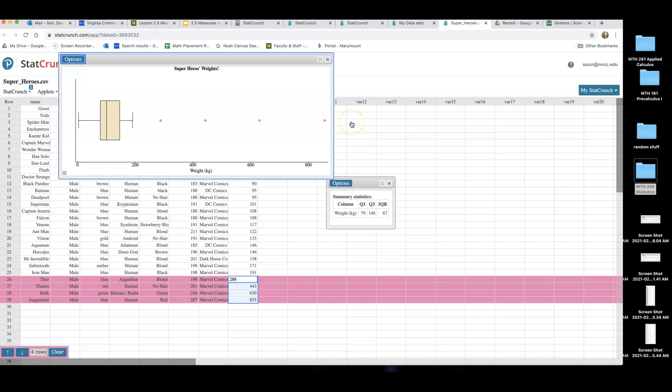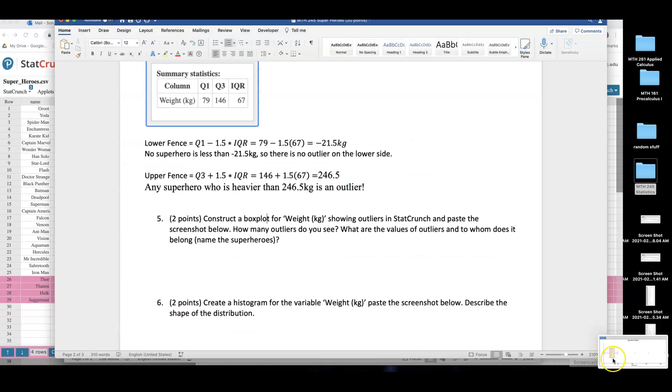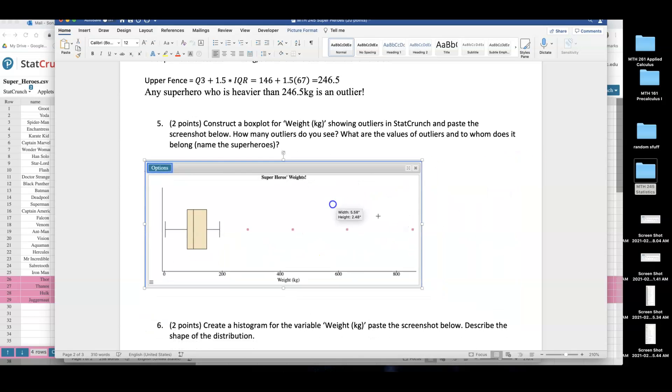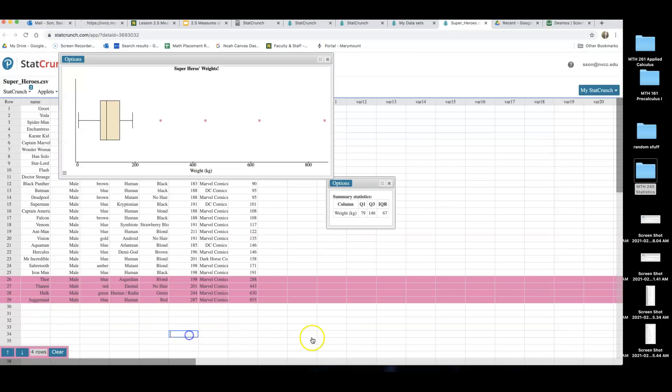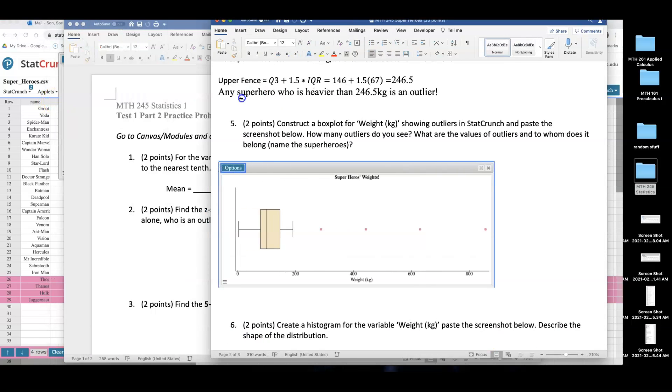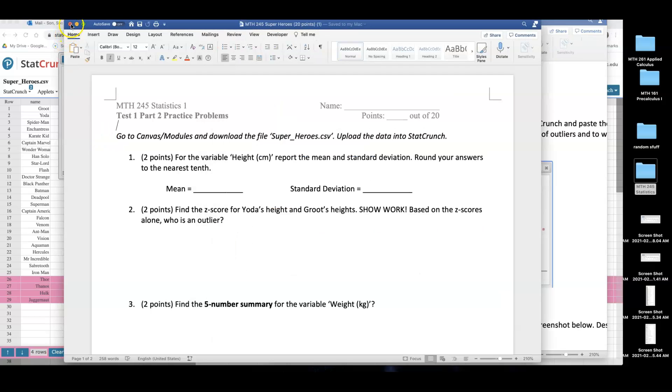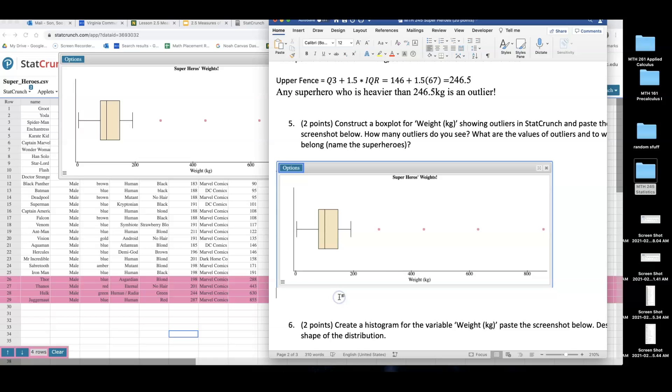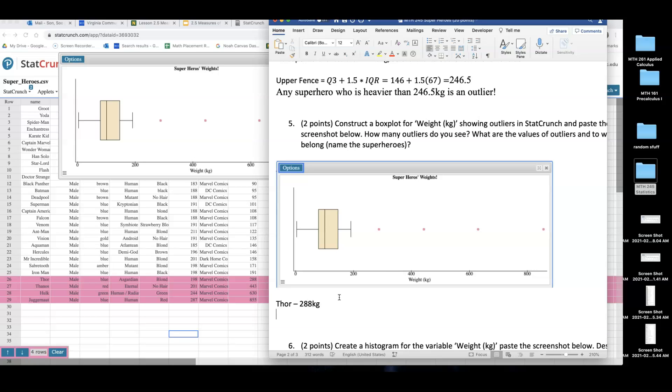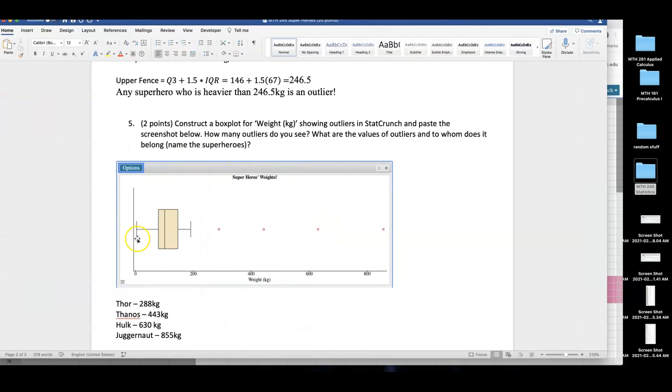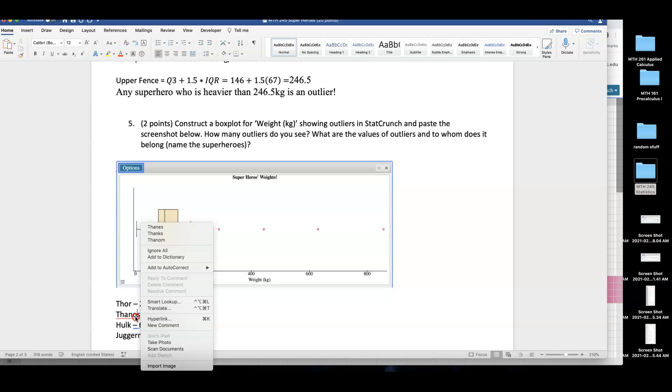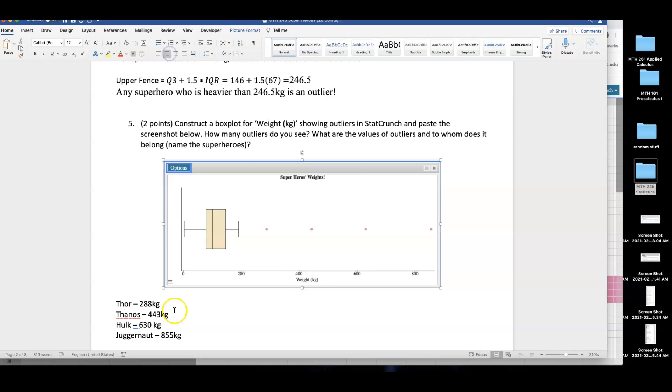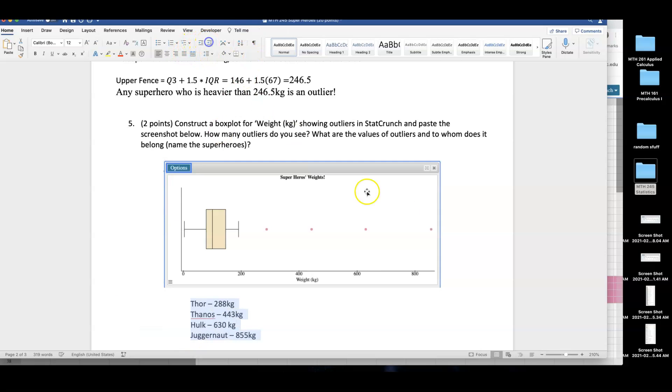So I'm going to take a screenshot of this. My superhero's weight box plot. And I'll include that picture over here. And they said, what are the values of the outliers? And whom does it belong? I'll go ahead and write these answers down. These belong to Thor, who is 288 kilograms. Thanos, who is 443 kilograms. Hulk, who is 630 kilograms. And lastly, Juggernaut is 855 kilograms. But you see there is no dot on the left side, on the lower end. So no superheroes are too light to be considered an outlier. So these four superheroes were just too heavy.